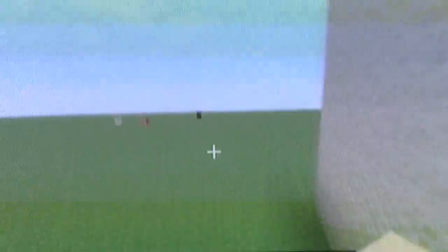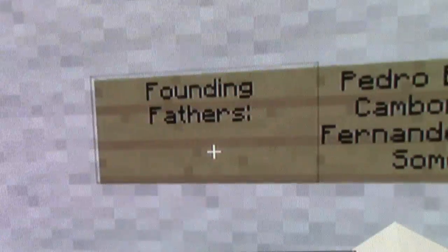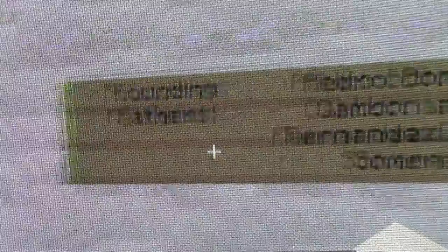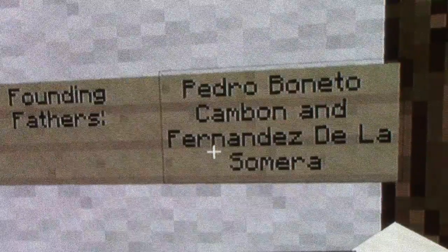Whoa. Well, that's all for today. Thank you for visiting us today. To go back in time. Now, let's just see this one little place again. Oh, look. The founding fathers. Pedro Benito Cambon and Fernandez de los Almeida. Wow, that's cool. Mission San Gabriel Arcade. It must have took a long time to build this mission.